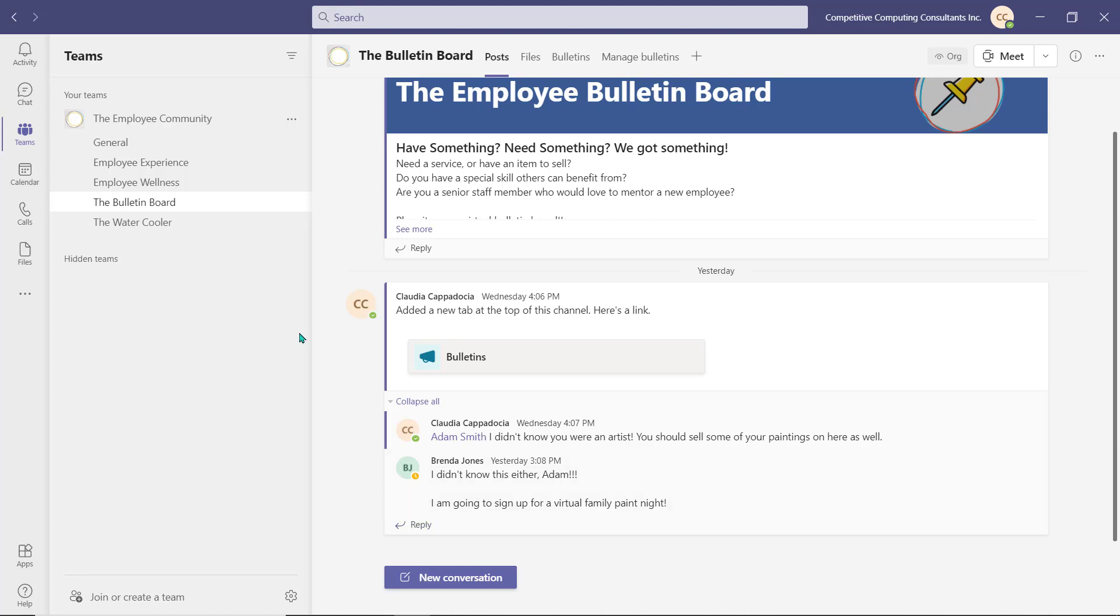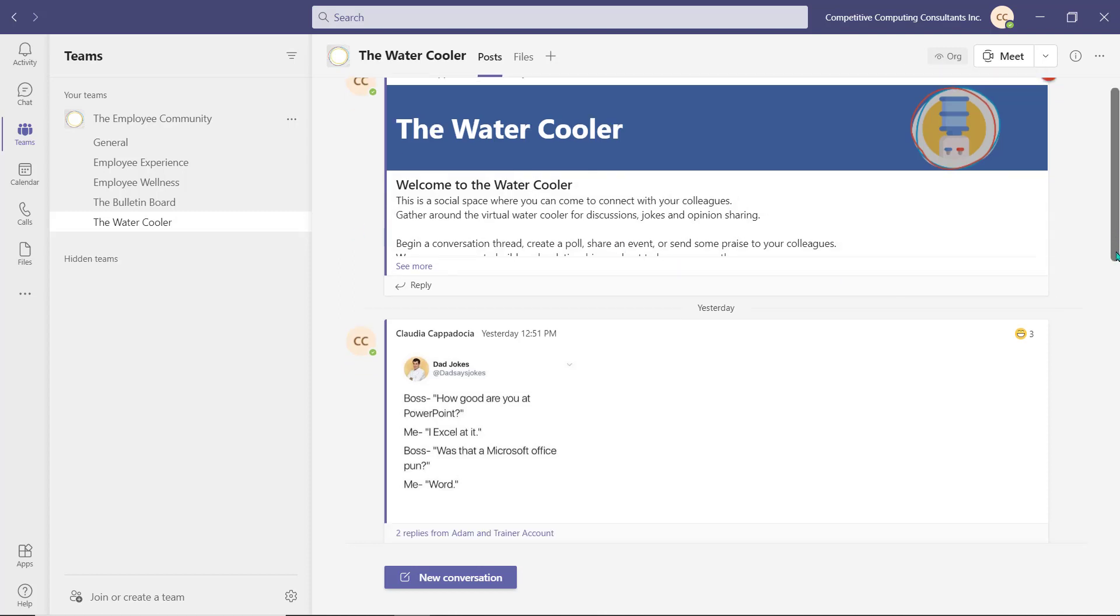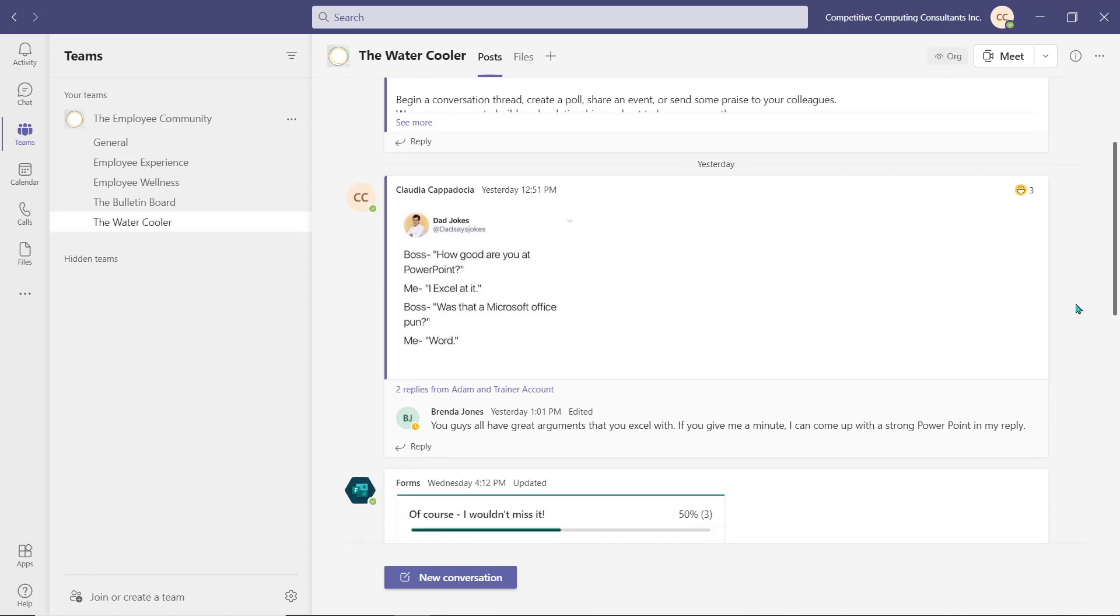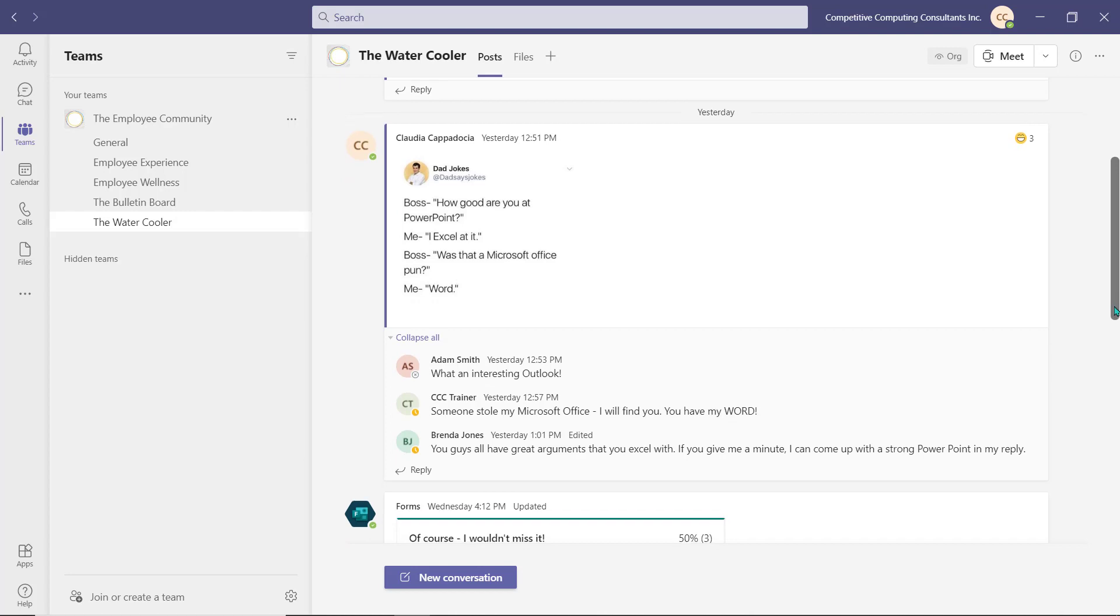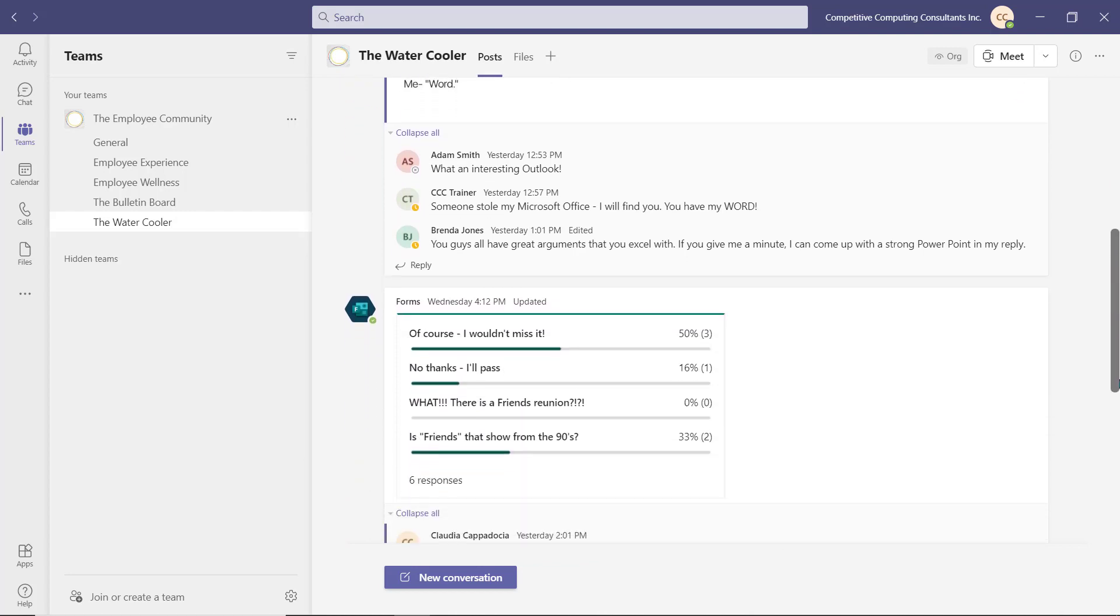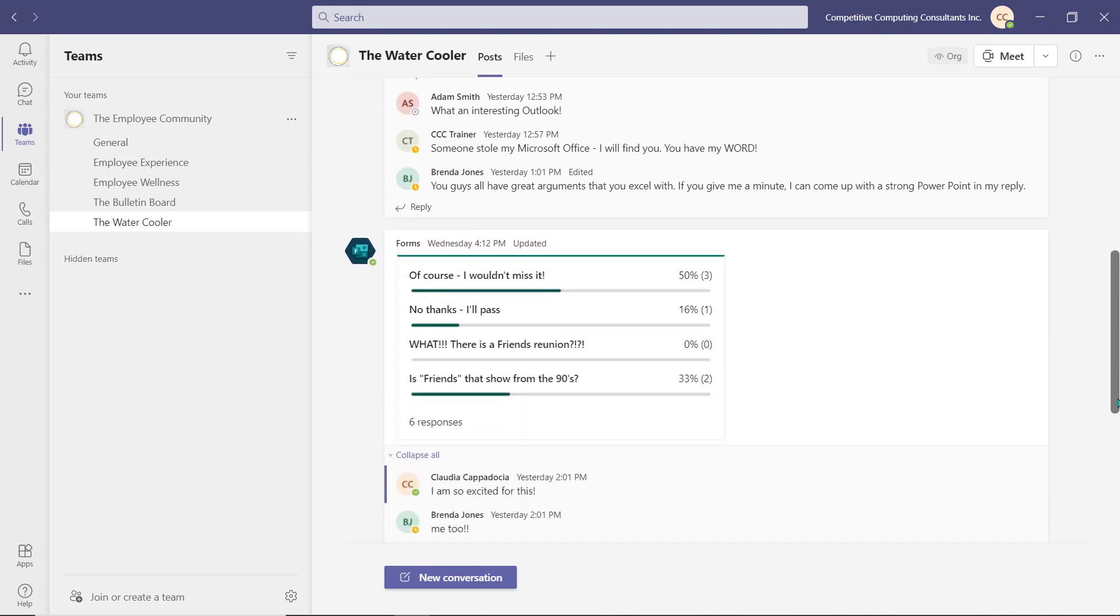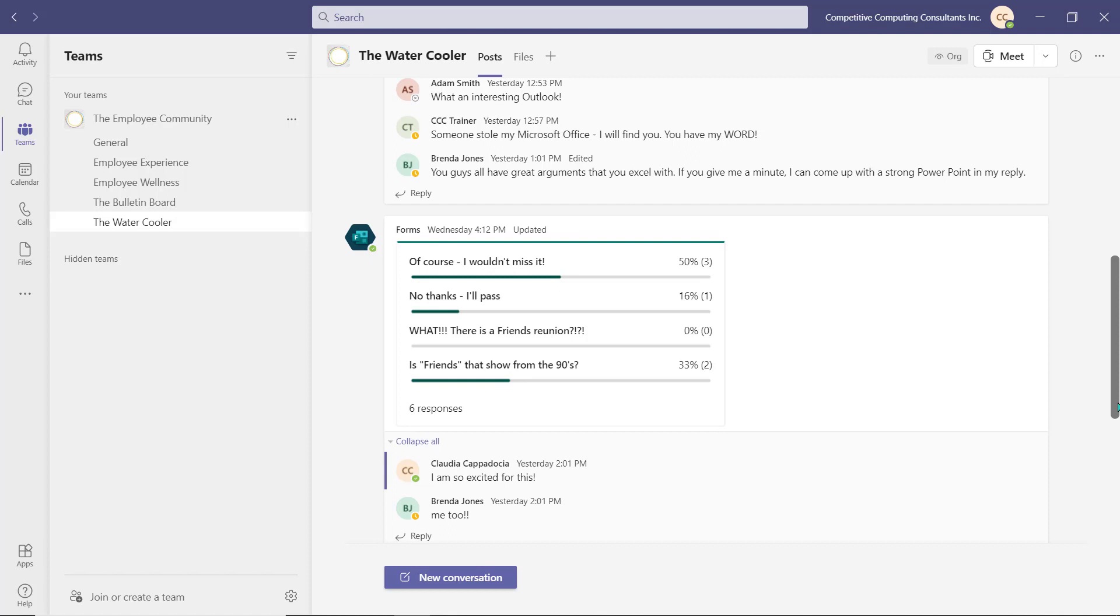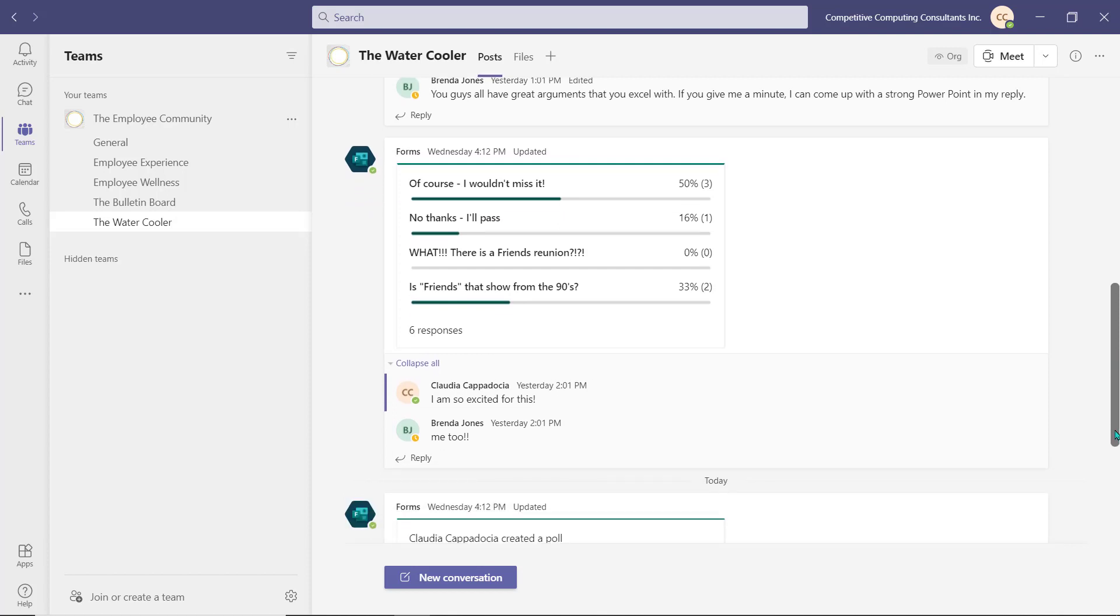Employees can also create conversation posts around these bulletins to ask more questions or to just get chatting. Lastly, we've replaced the physical water cooler with a virtual one. The Water Cooler channel is here for employees to be social with one another and learn more about their colleagues. It allows the employee to continue to build peer relationships regardless of the physical distance between them. It's a place to interact through conversation threads or polls and for employees to just be themselves.